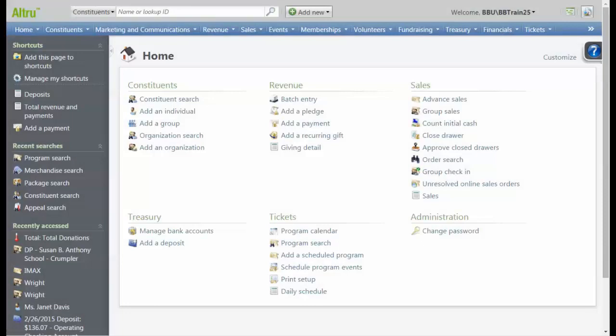In this video, we're going to look at how to add a new fundraising goal into Altru. Goals are the cornerstones that enable you to effectively analyze your progress.